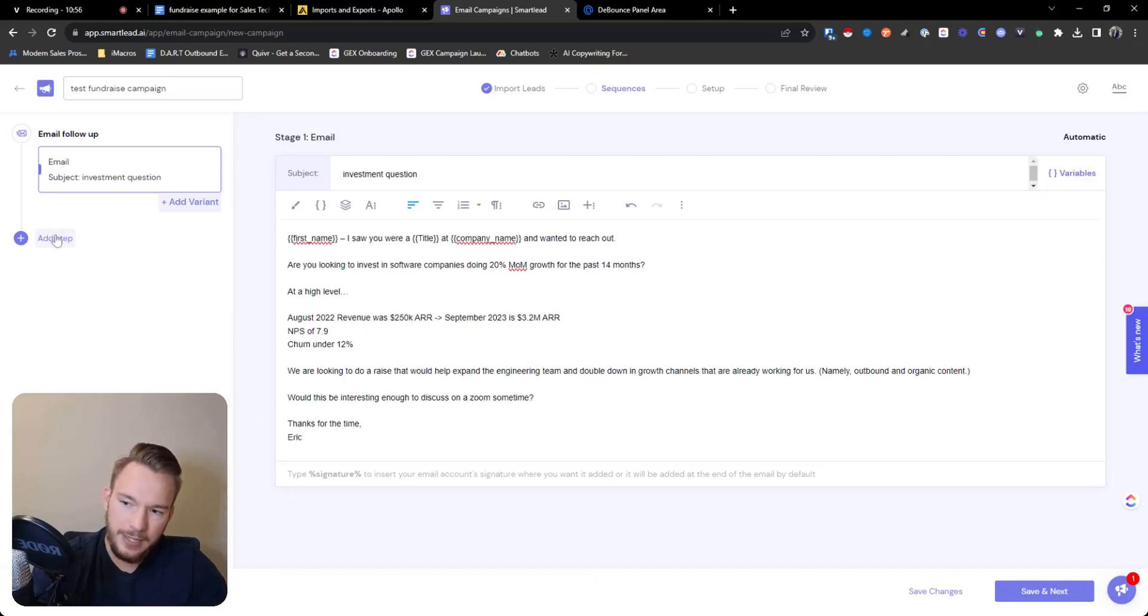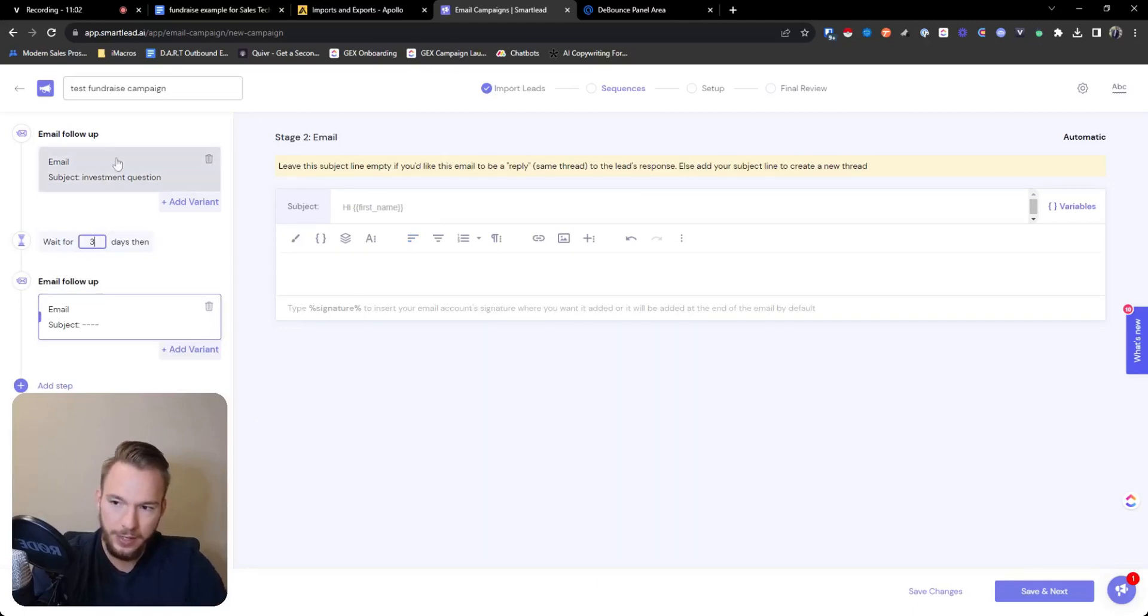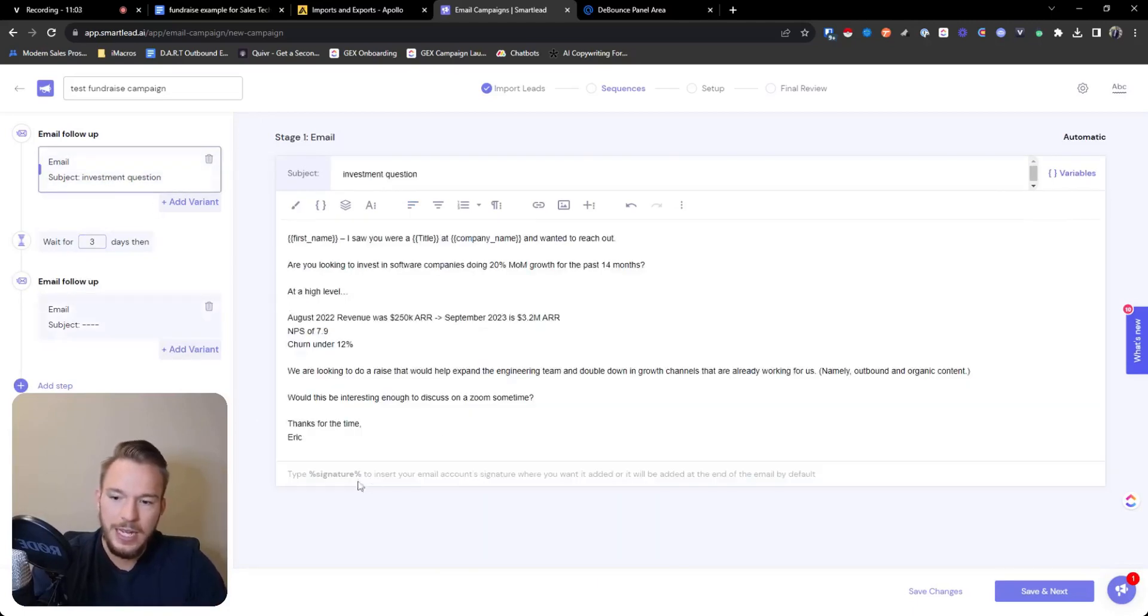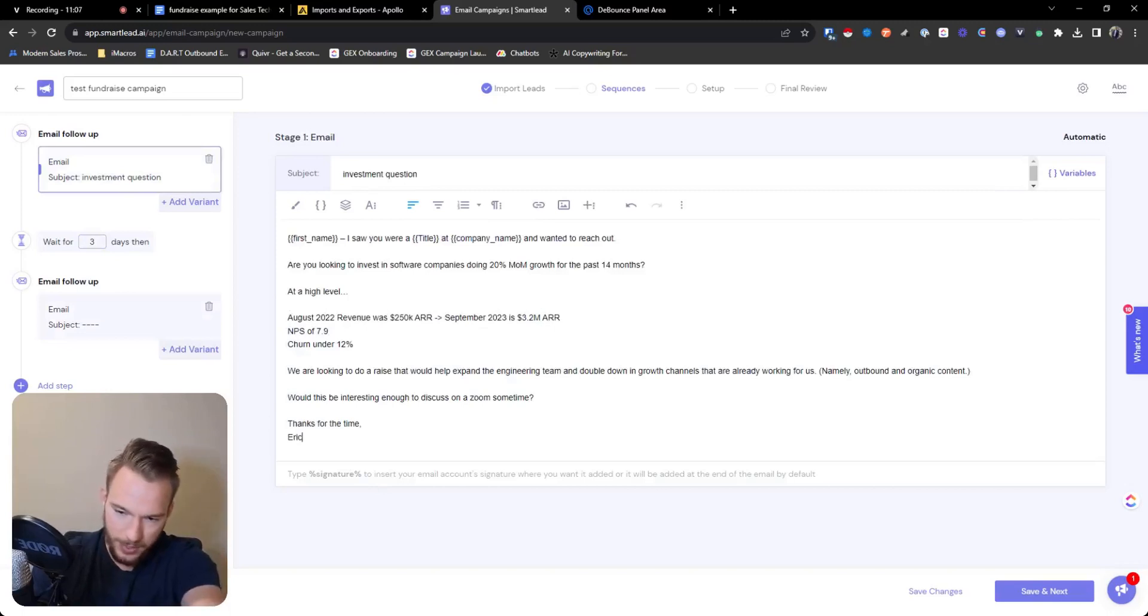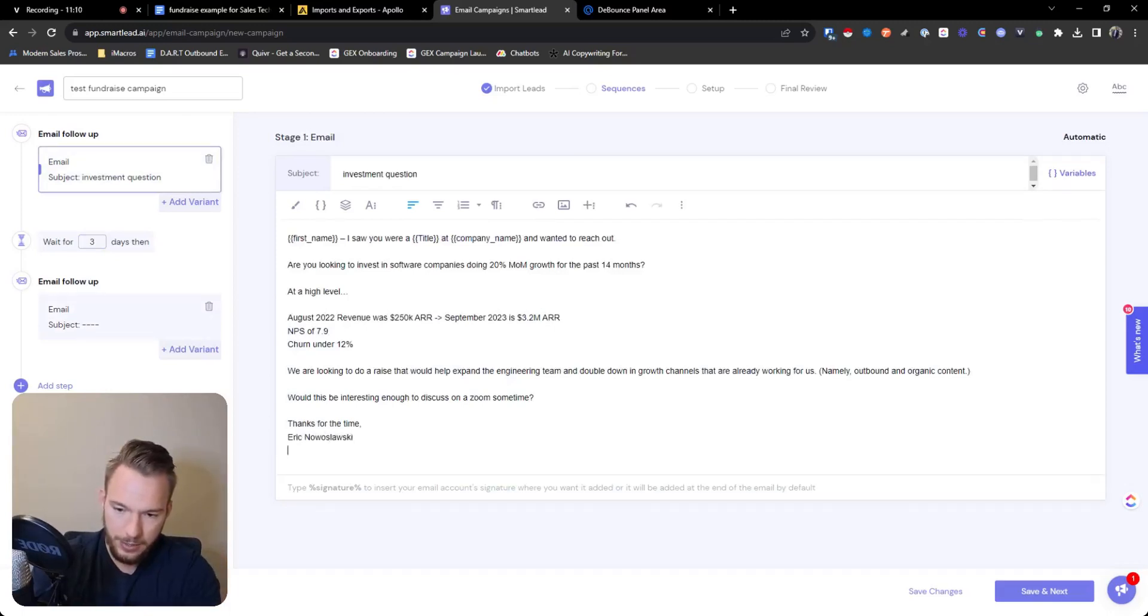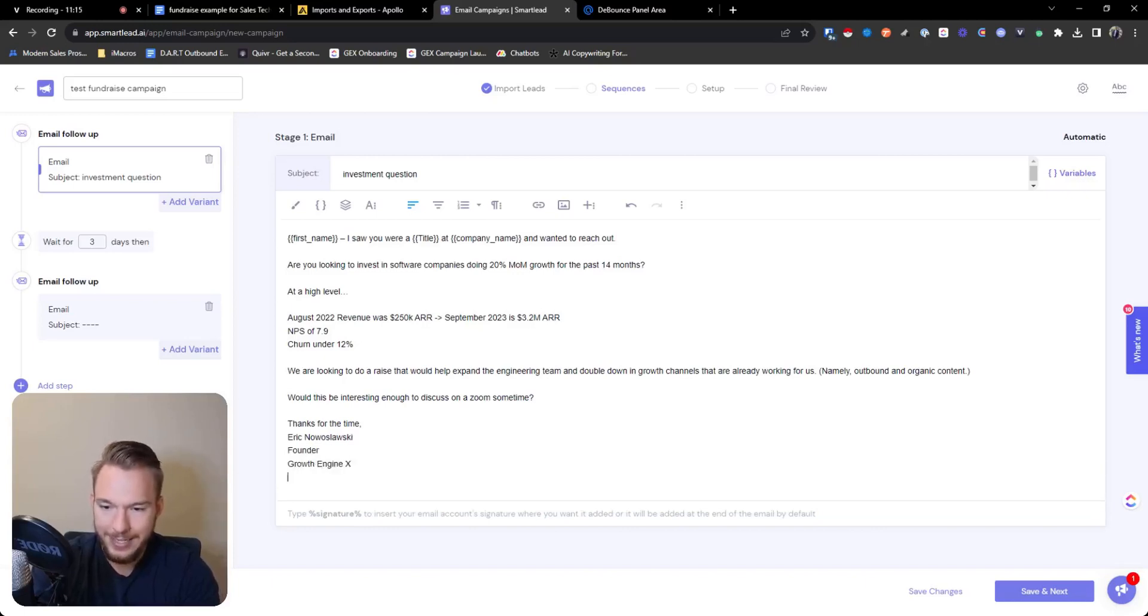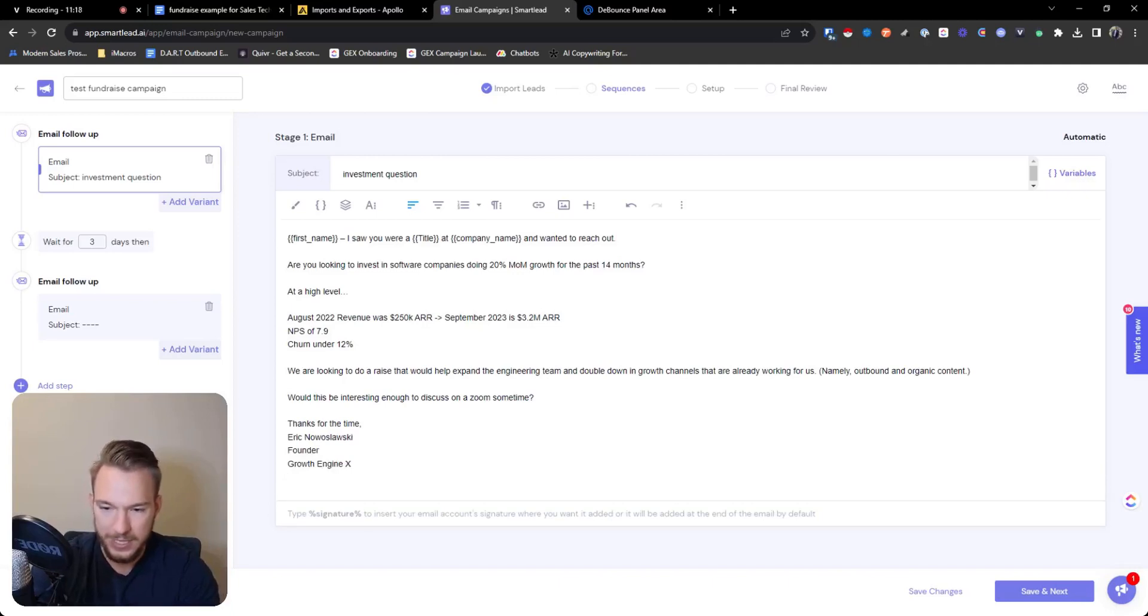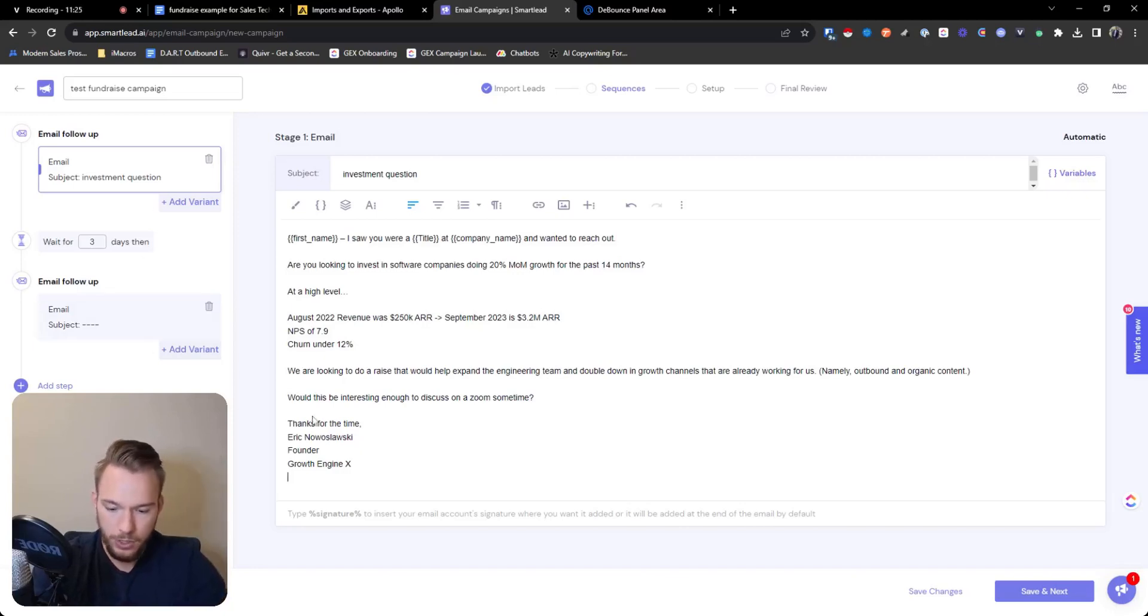Now we're going to add a step and we're going to hit email. And so I usually wait three to five days. We'll put that in here as well. One thing, if I don't mention it anywhere else in the course, this is not a proper signature. Whenever we're doing signatures, you want to do like Eric Noslowski founder Growth Engine X, and then you must include a full business address in the signature in order to be compliant in the United States. That is a must. And then you also need to use an unsubscribe.